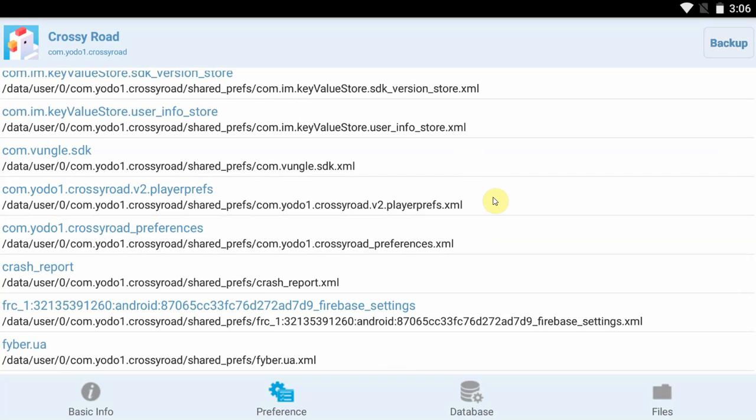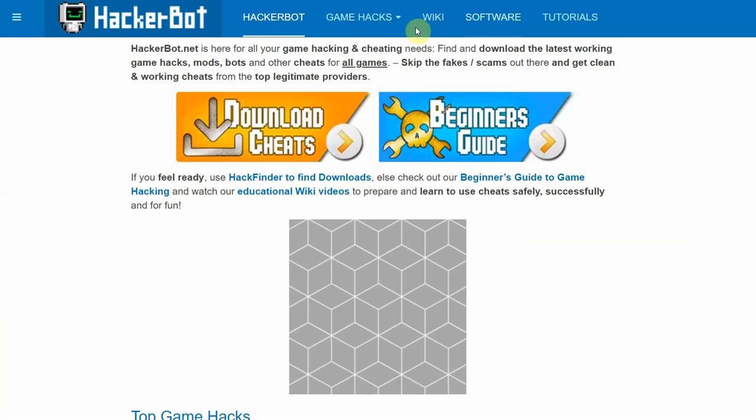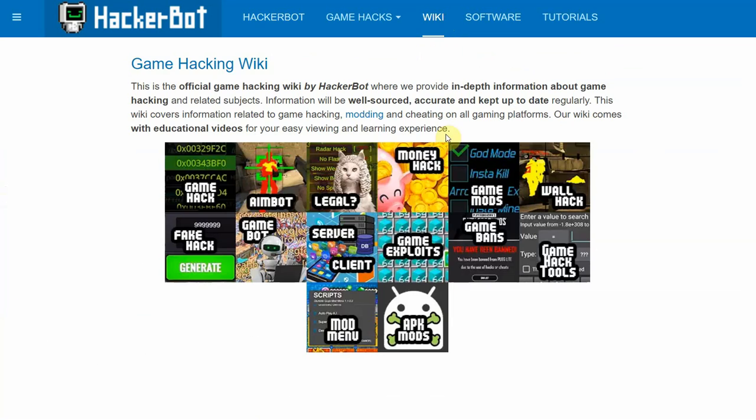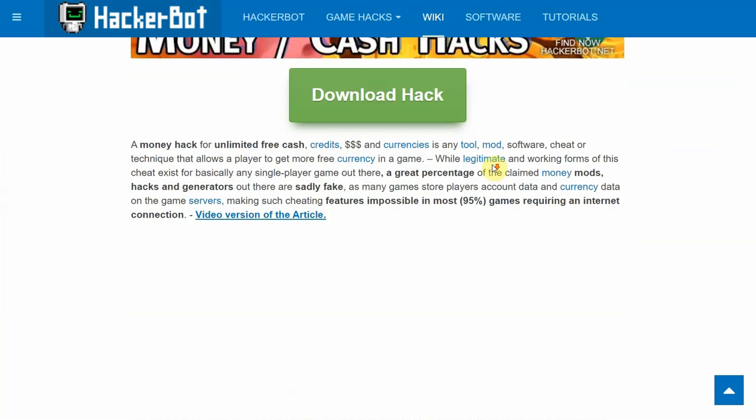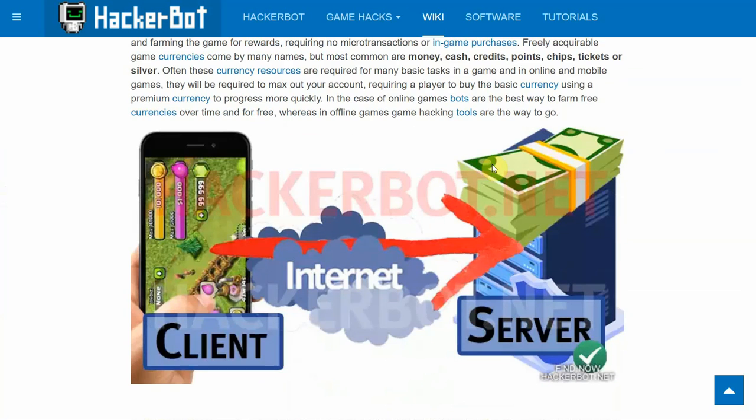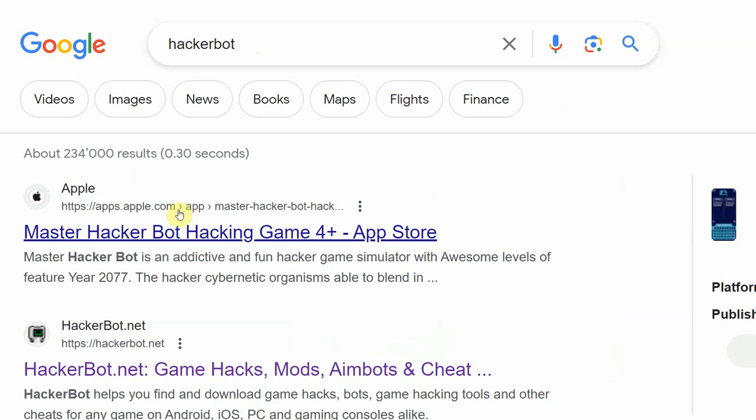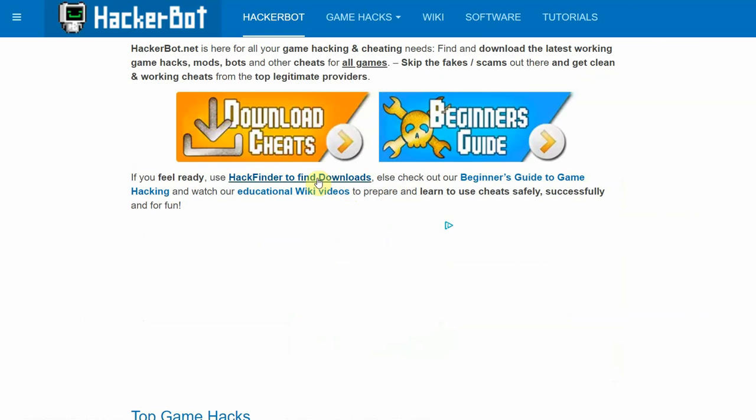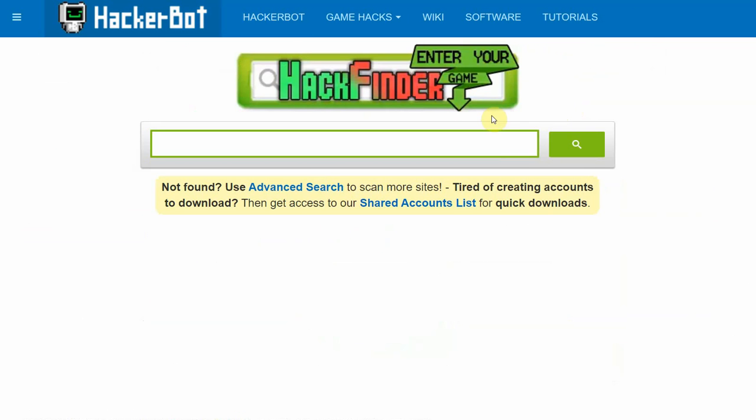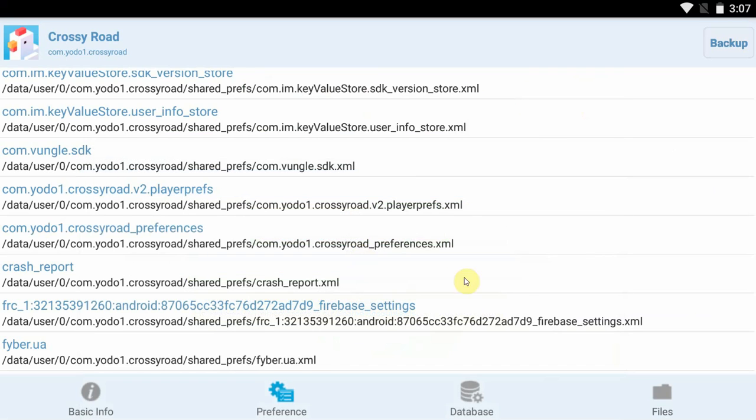Rule is, if your game is an offline game you will be able to modify your save game somehow. If it's an online game, then you are probably out of luck as the game is storing all the data including the money and stuff online. If you want to find out more about that, there's an article on HackerBot.net about server-side versus client-side game cheating. If your game requires the internet, generally speaking you're better off using HackerBot in order to try and get working cheats. Just simply Google HackerBot or game hacks, go to HackerBot.net and go to HackFinder in order to find legitimate cheats from legitimate providers, mod APKs, bots, and other kinds of cheating tools that will work for online games.